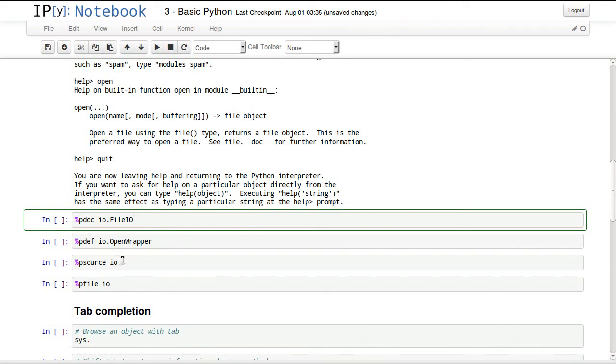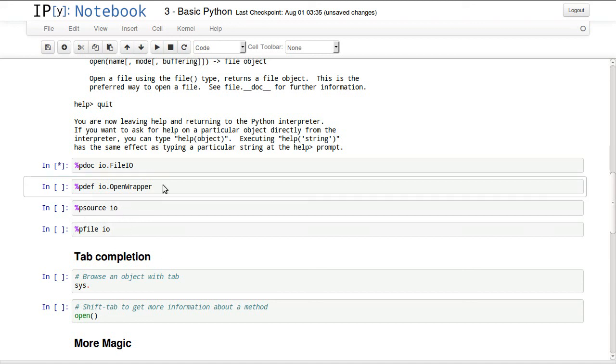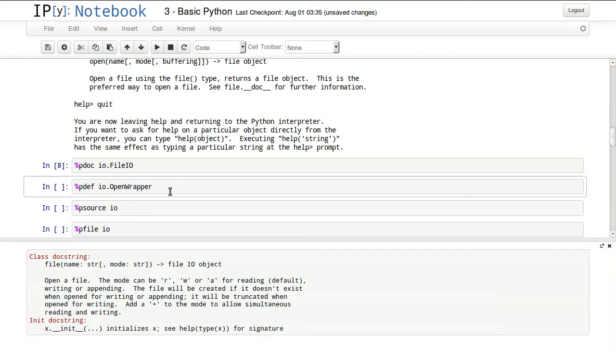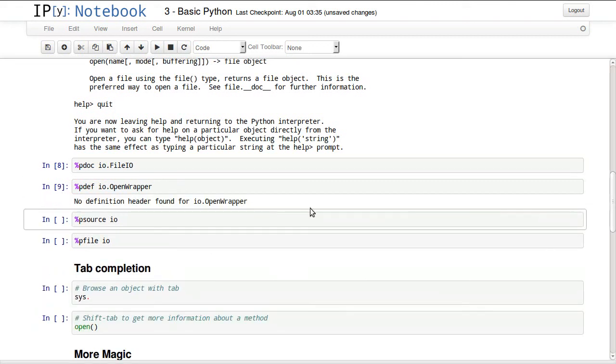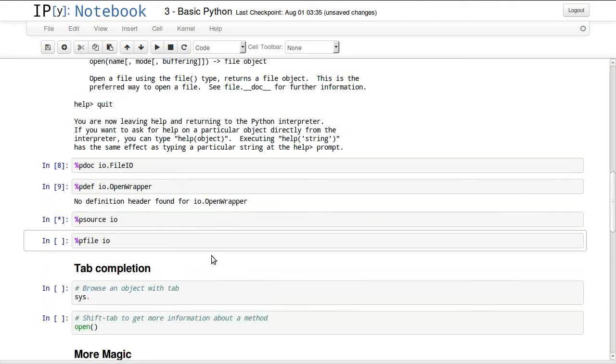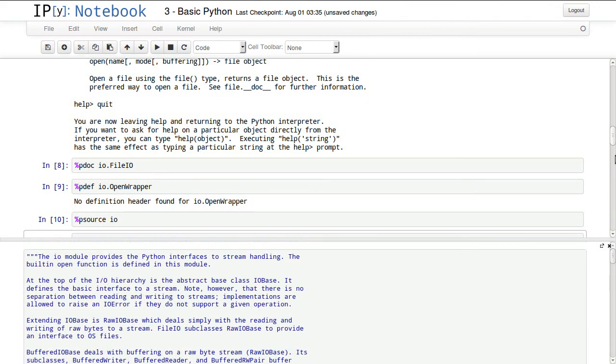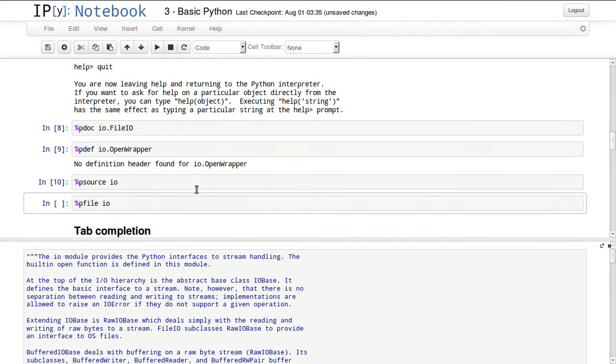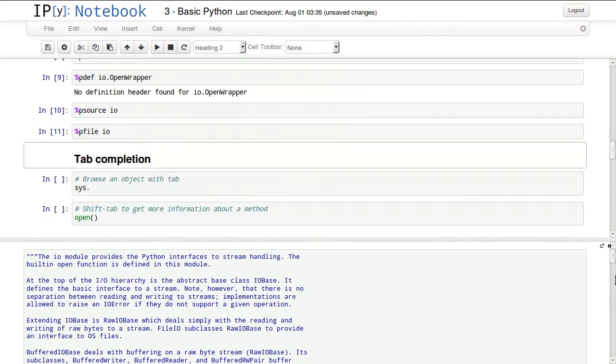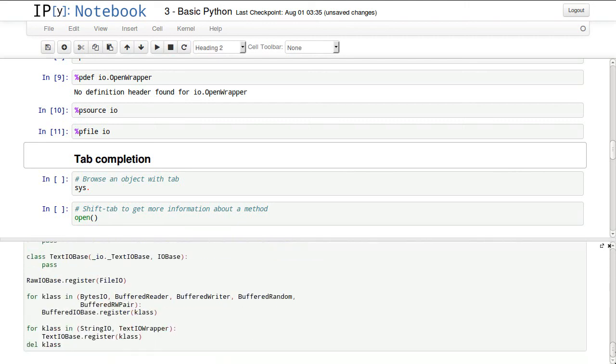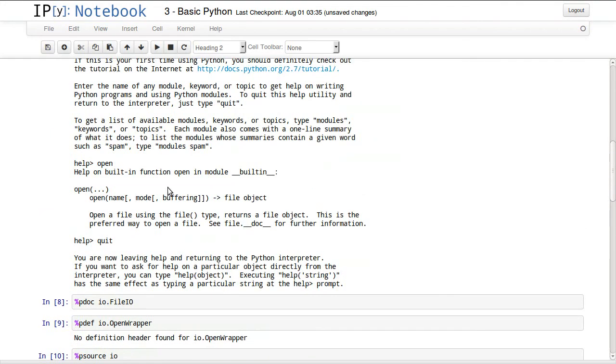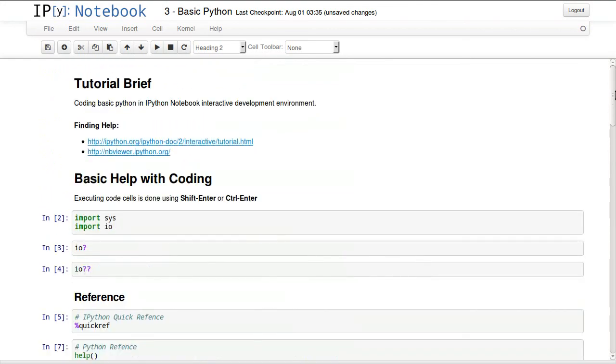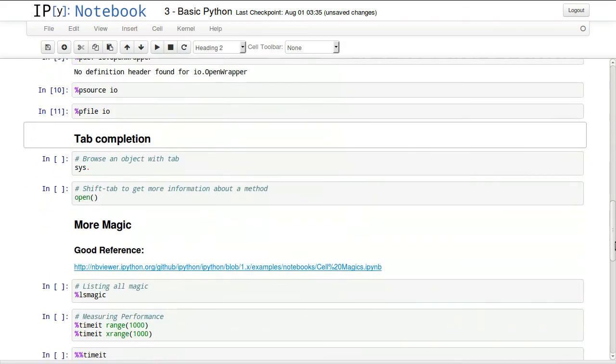There's pdoc, pdef, psource and pfile. This is all magic that will give you more information about what you are working with. But mostly you will be working with the single and double question marks to get help about objects you are working with.